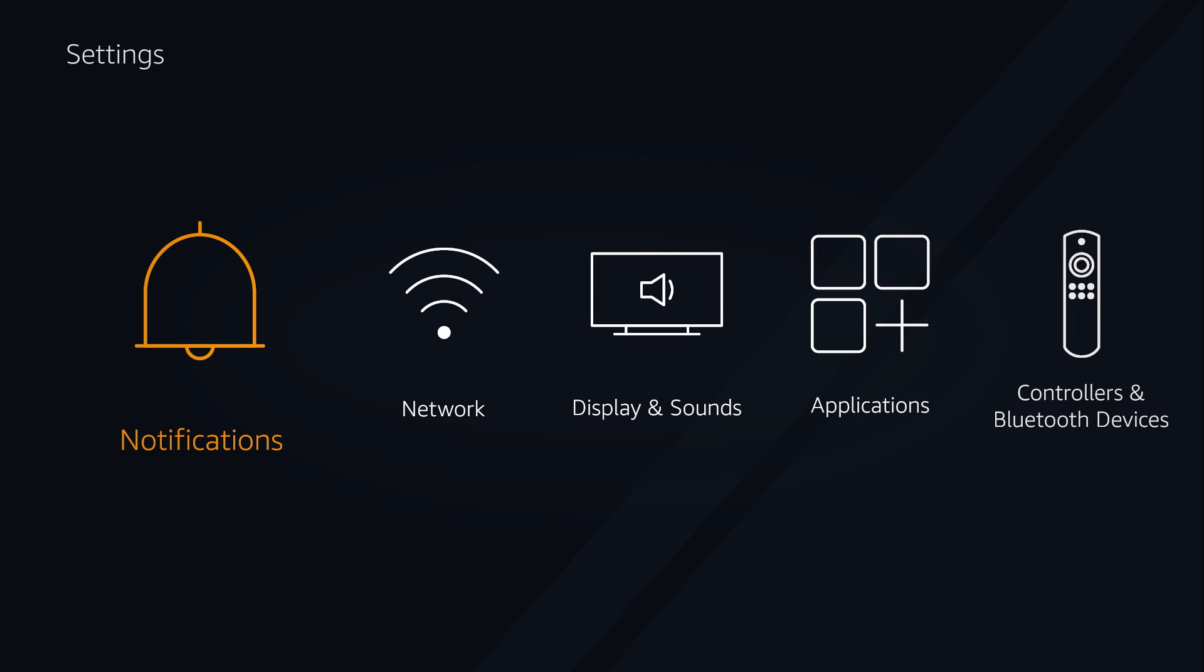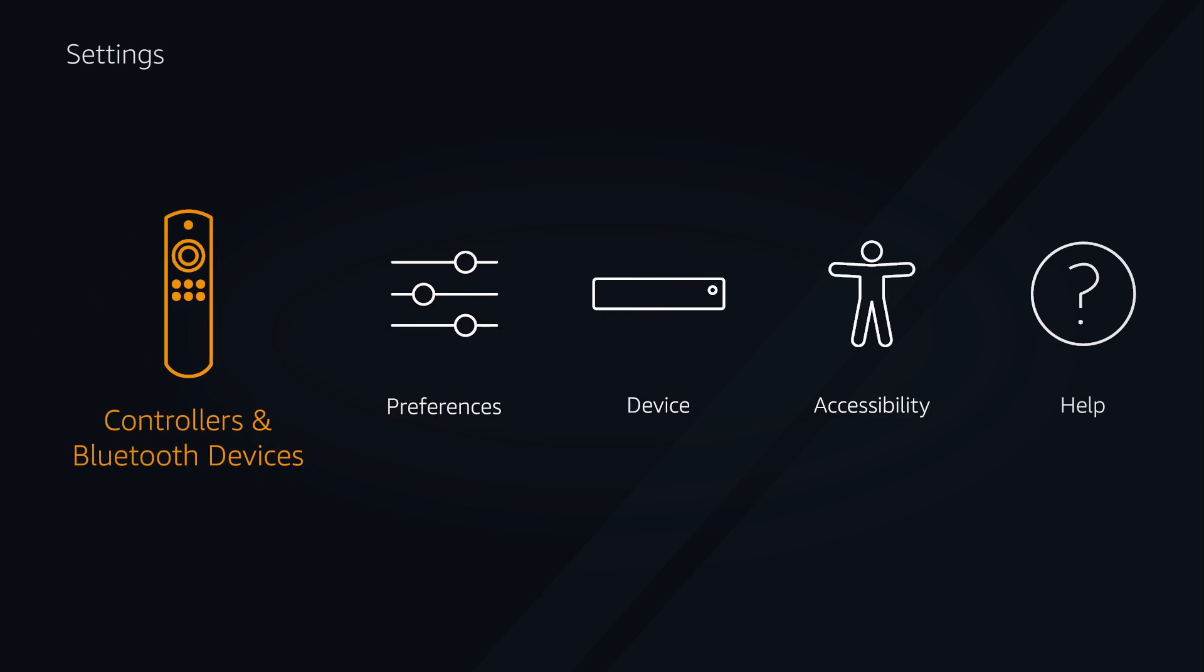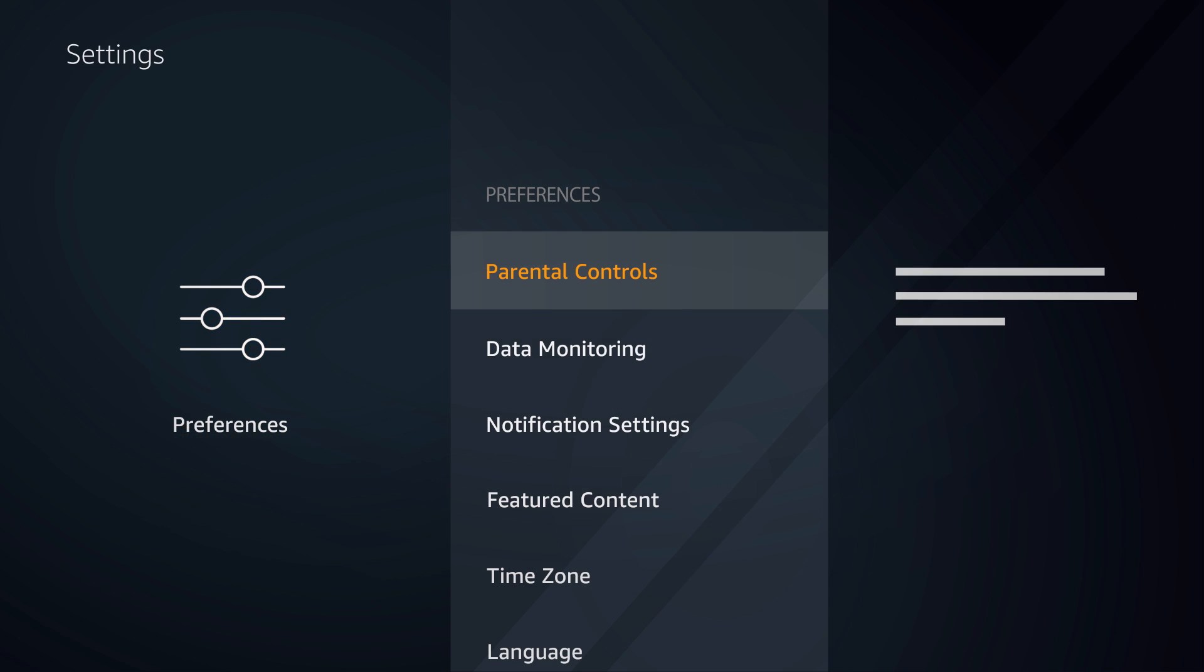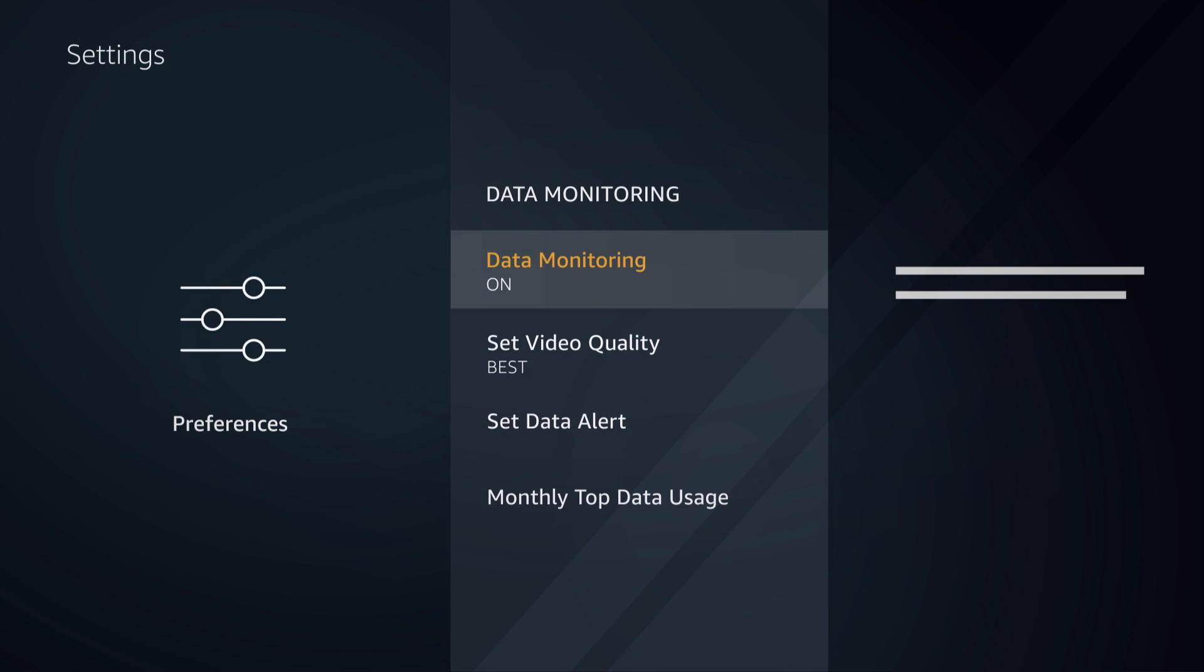You can view and manage data alerts from your device at any time from the Settings menu. Go to Settings, open Preferences and select Data Monitoring.